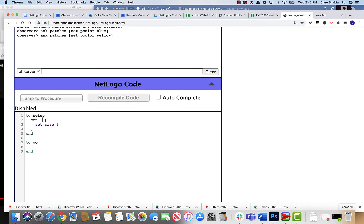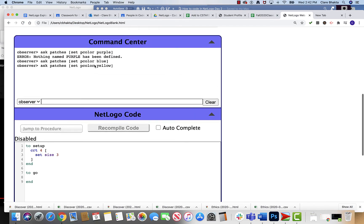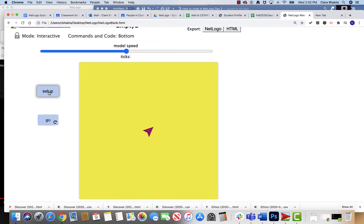Say we want to create four turtles. And then what I would do is recompile that code. Anytime you're working in here you need to recompile it so it understands. Then you're gonna come up here and hit setup and now you'll see it's actually giving us all sorts of turtles at once.